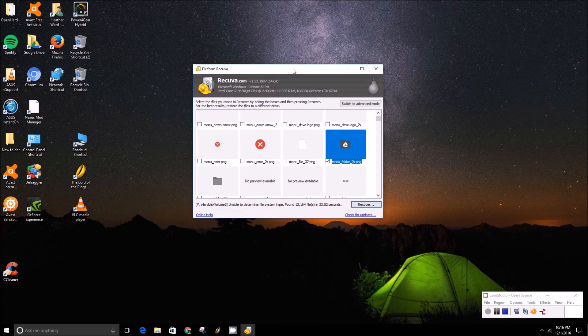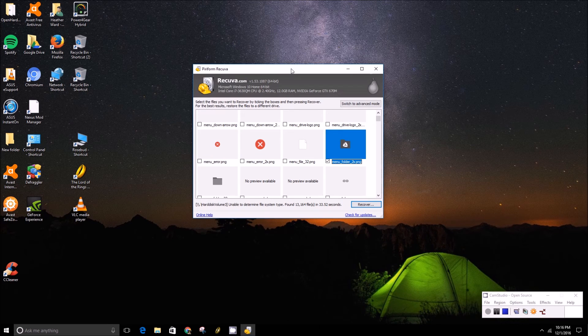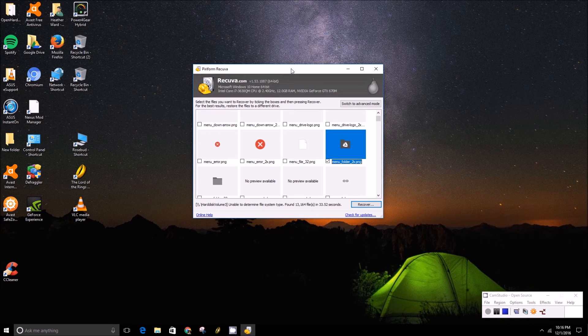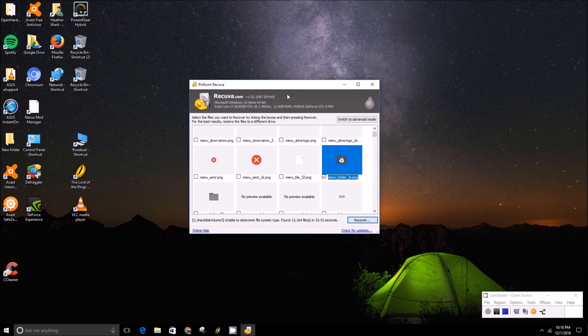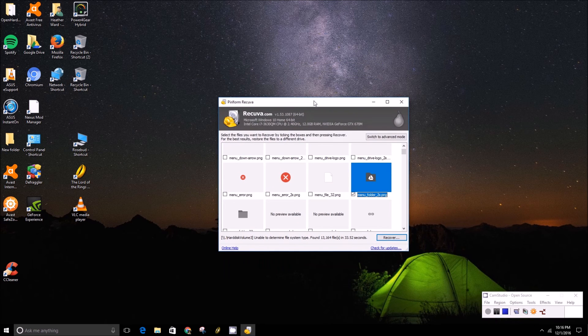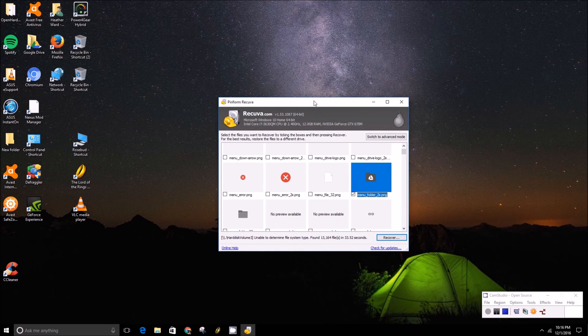And if you have an SSD, there's no chance at all. Cause as opposed to waiting for data to overwrite it, flash storage just gets rid of it immediately. And so yeah, that's how you use Recuva. It's quick and simple.